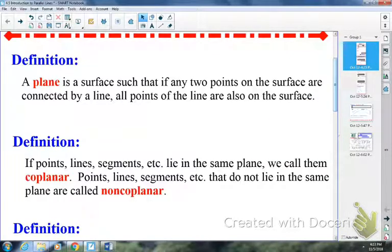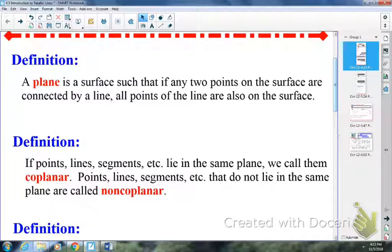Continuing on, the next definition: if points, lines, segments, etc. lie in the same plane, we call them coplanar. Hopefully that makes sense. If they're in the same plane, they are considered to be coplanar. So every dot in the ceiling tile is coplanar, because they're all in the same plane.